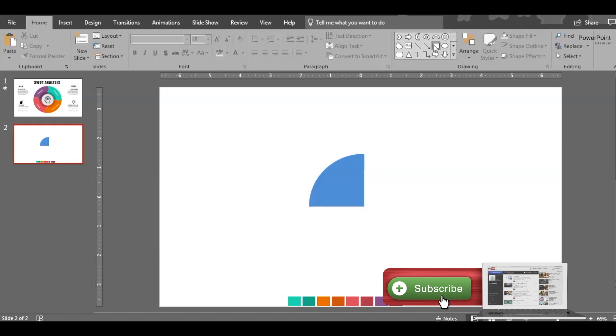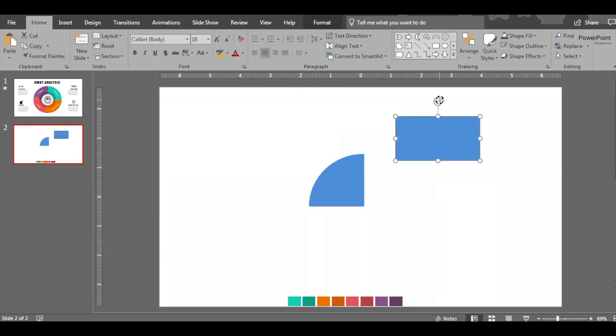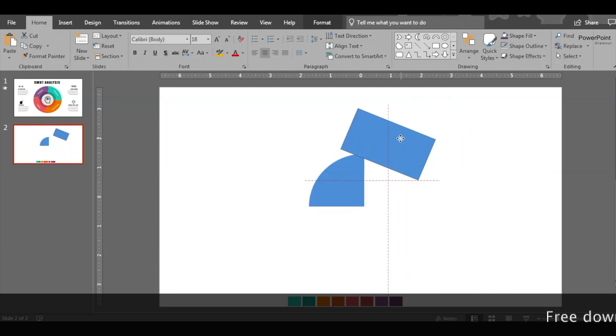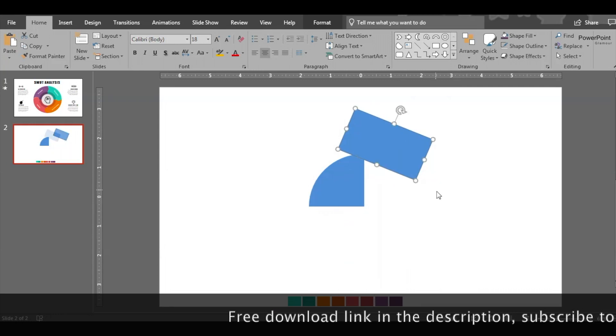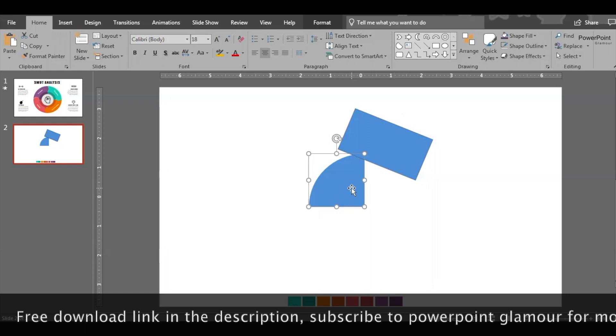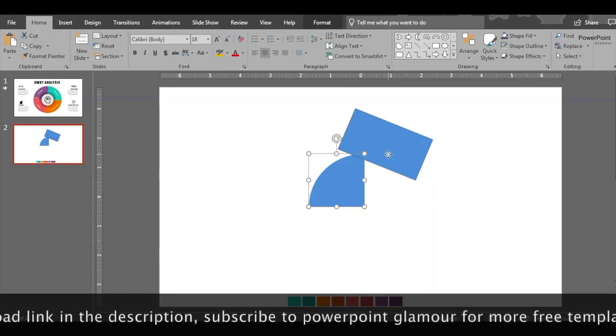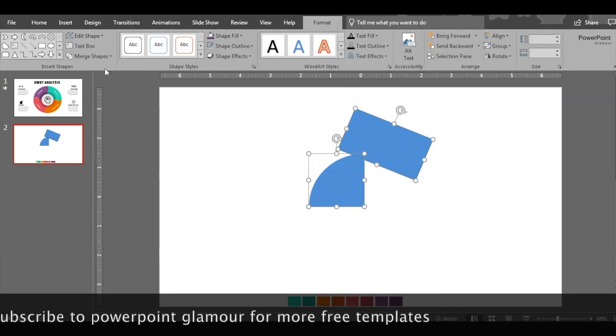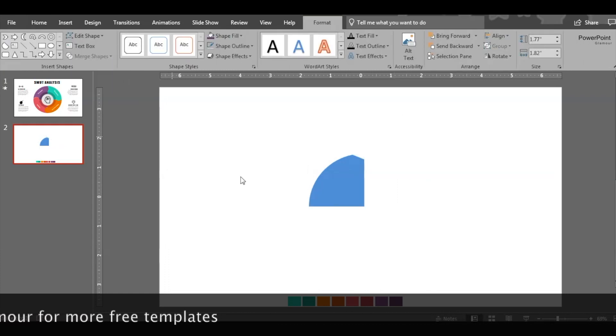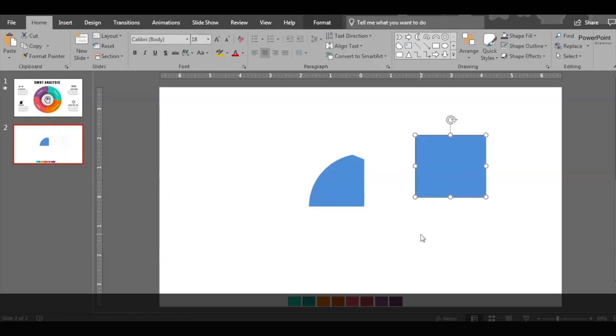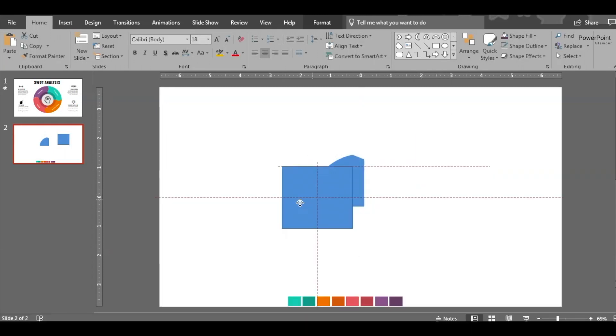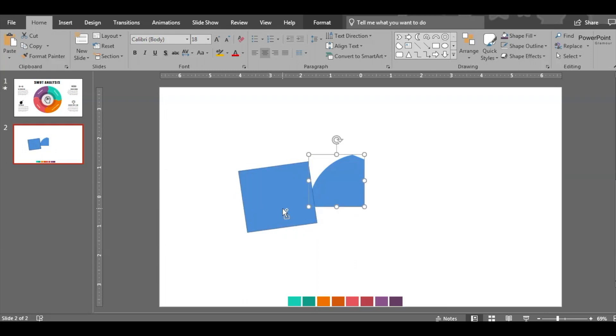Now insert another rectangle, tilt it a little, place it here on the top, and then Format, Merge Shape, and Subtract. Then one more rectangle here, place it on this corner, tilt it a little, and then subtract.